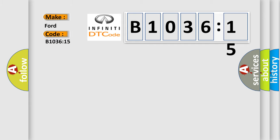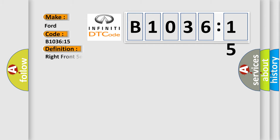Infiniti car manufacturer. The basic definition is: Right front seat heater element circuit short to battery or open.